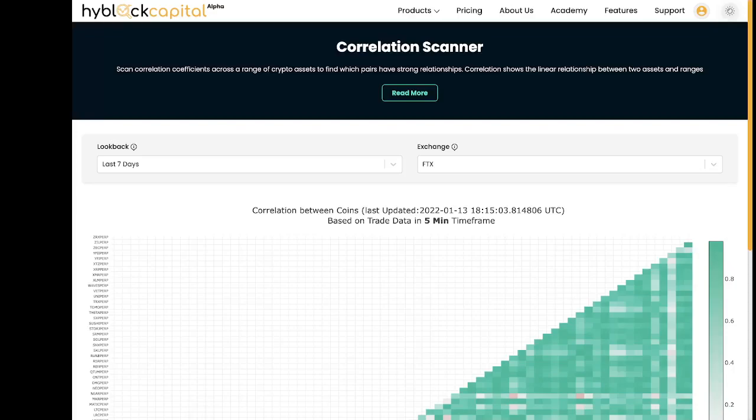Hello everyone, welcome back to another tutorial video on HiBlock. In today's video we'll be covering HiBlock's correlation scanner.